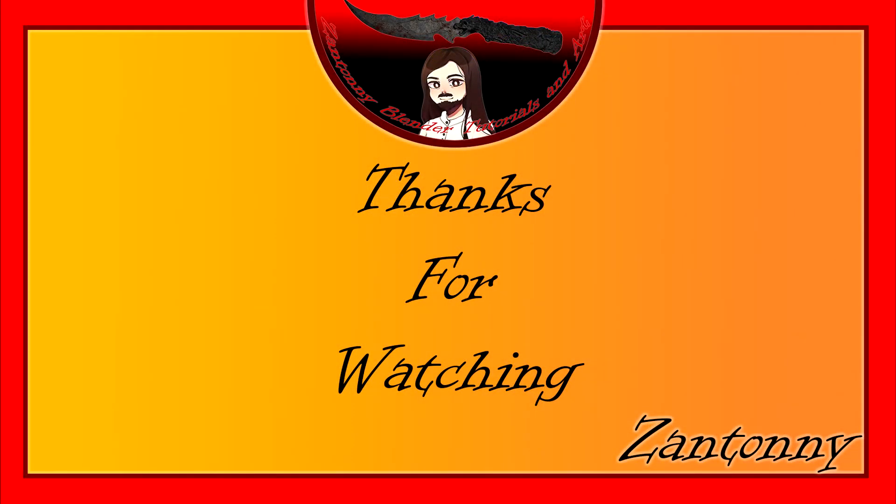But anyway thank you very much for watching and I hope you have a wonderful evening. Hit like and subscribe all that jazz but yeah have a good evening dudes.